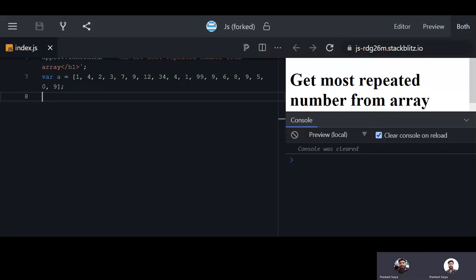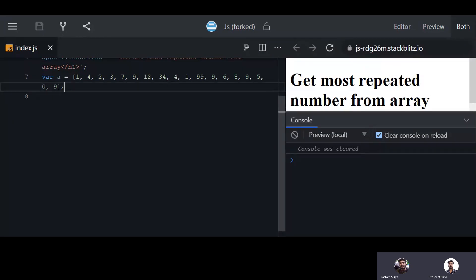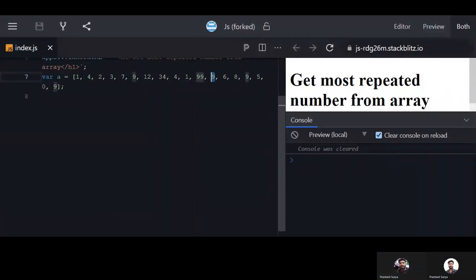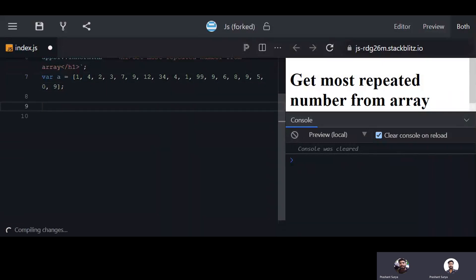Hello friends, in this session we will discuss how to get the most repeated number from an array in JavaScript. We have an array with some values which are repeated, and we need to figure out how to get the most repeated number.